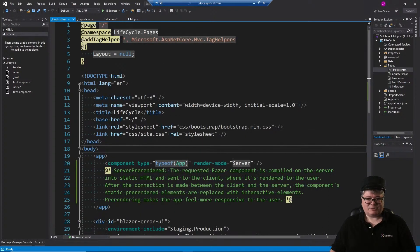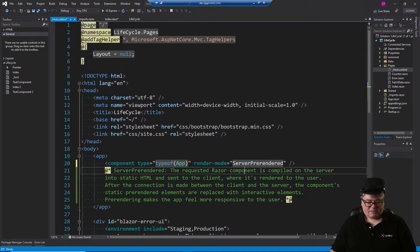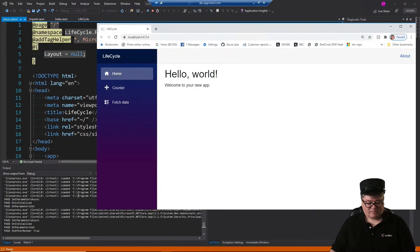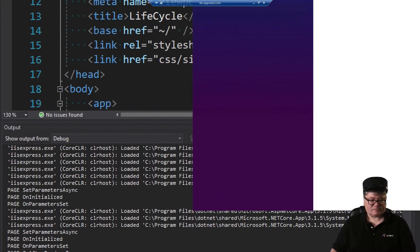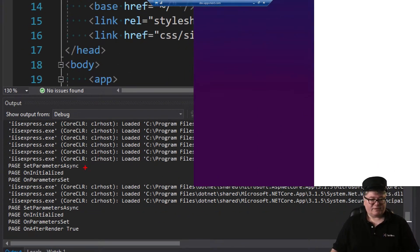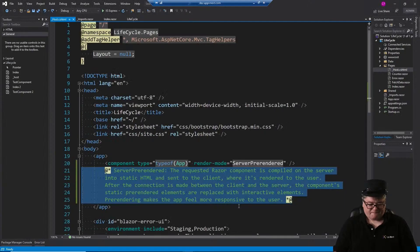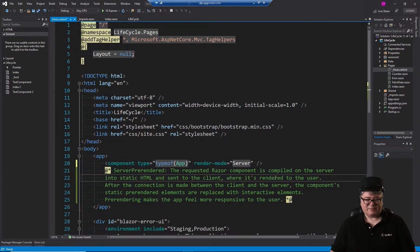If we turn this back to server pre-rendered and run it again, we're going to get some duplicate calls on OnInitialized and OnParametersSet virtual methods. First comes SetParametersAsync, OnInitialized, and OnParametersSet - that's the pre-rendering, creating static HTML. Then once we're connected, it calls them again for the interactive versions. And then finally the page is rendered. We'll go back to server mode.